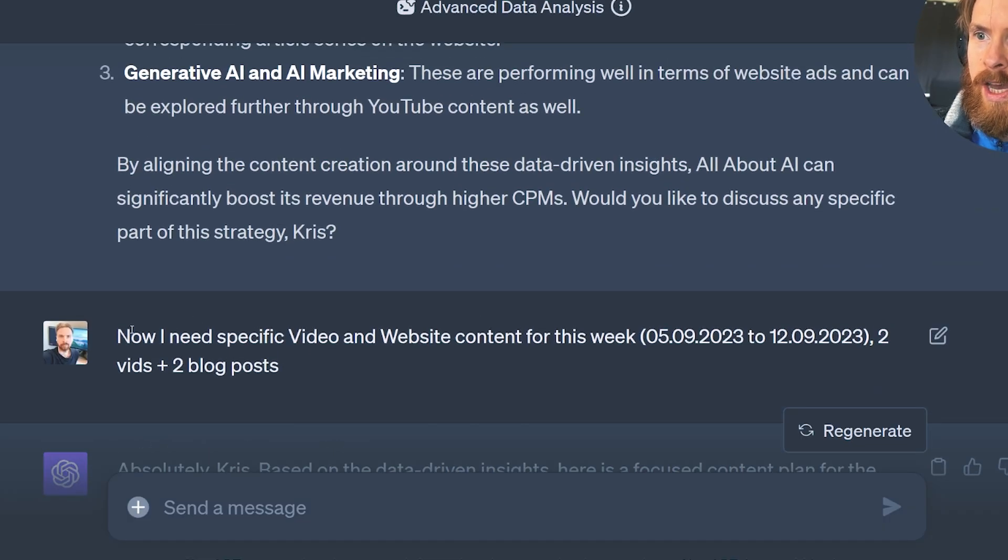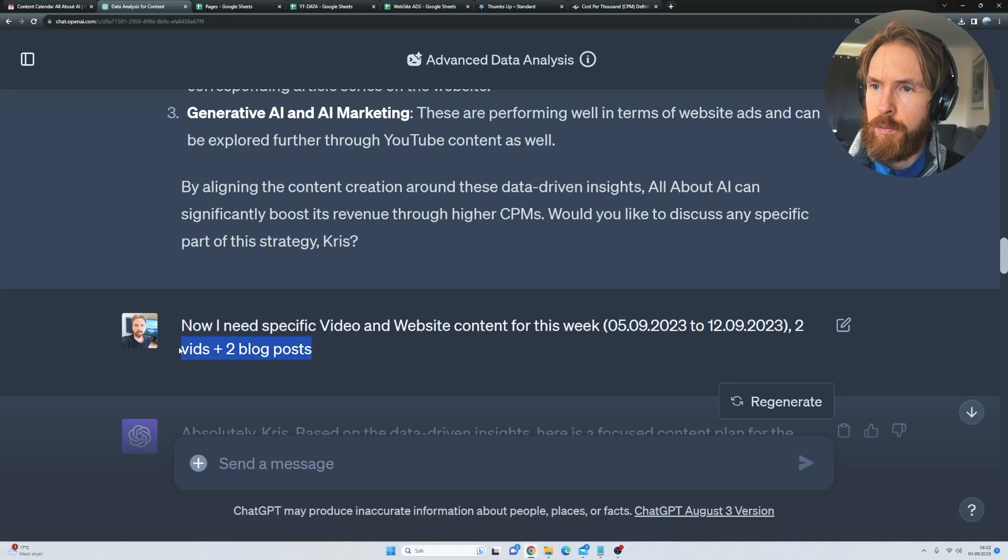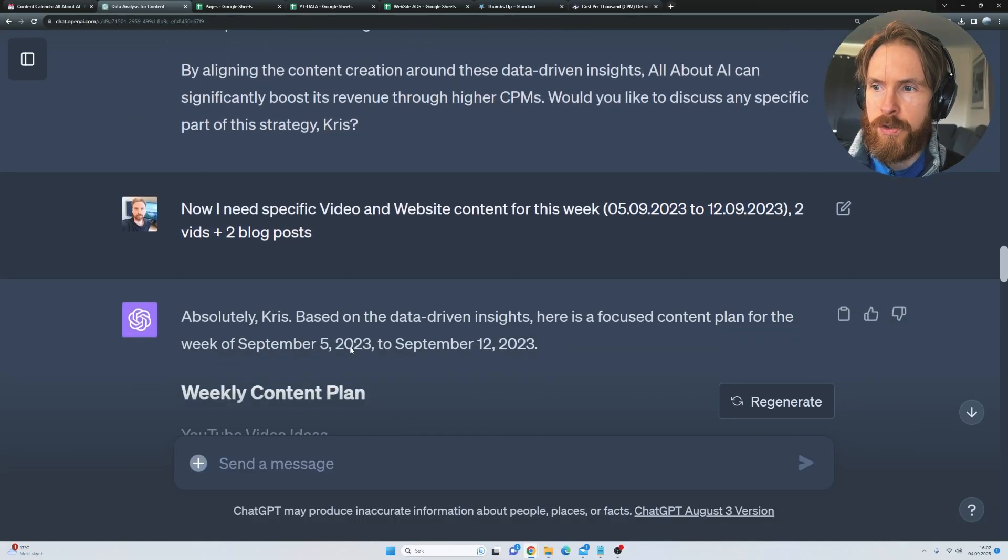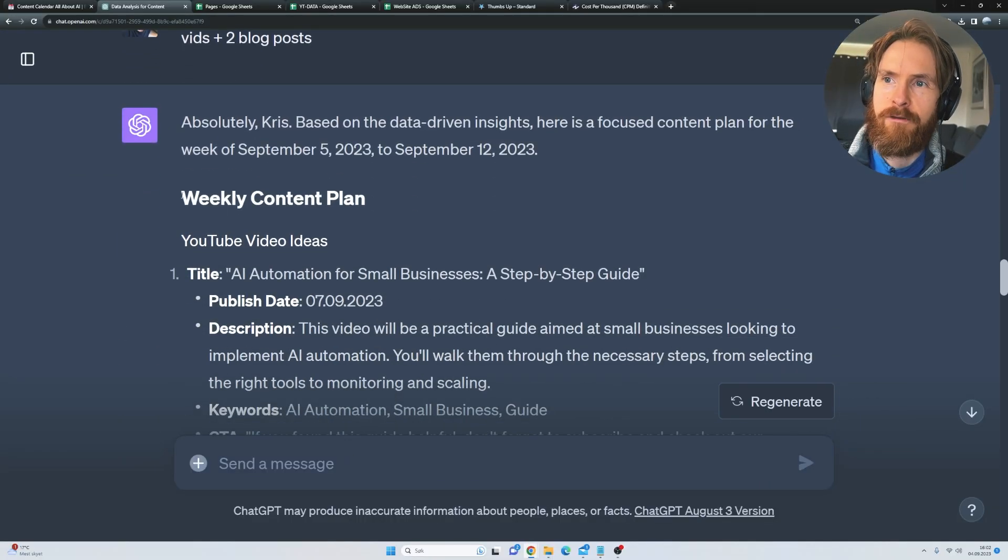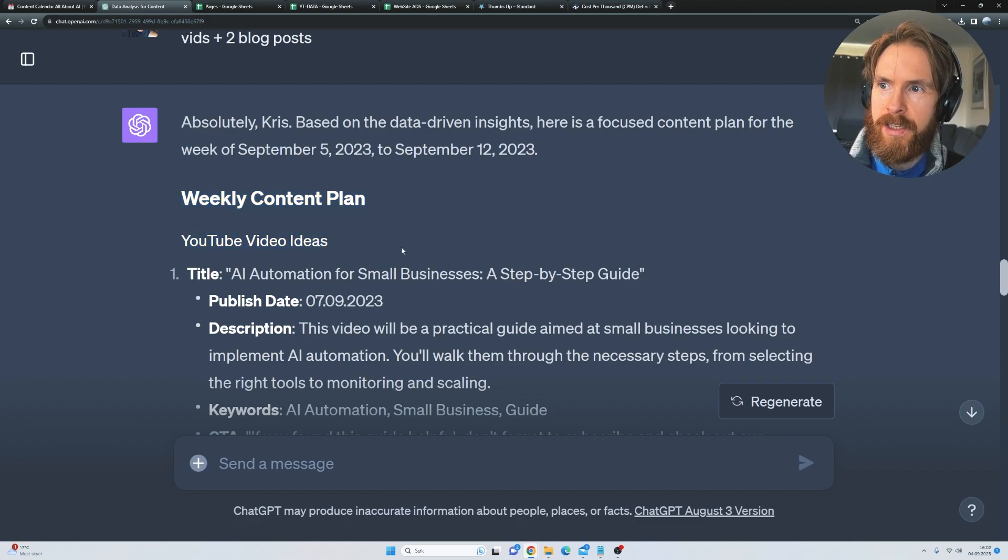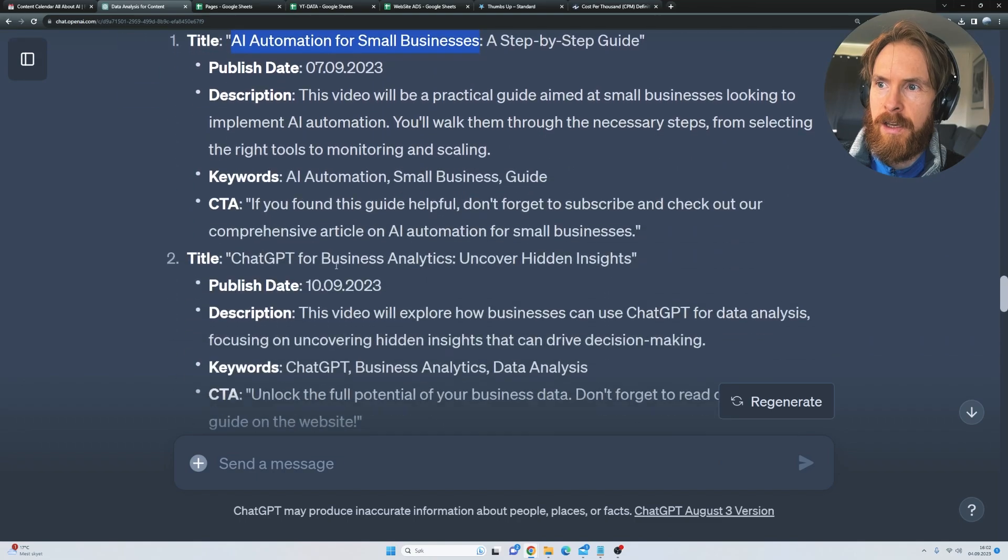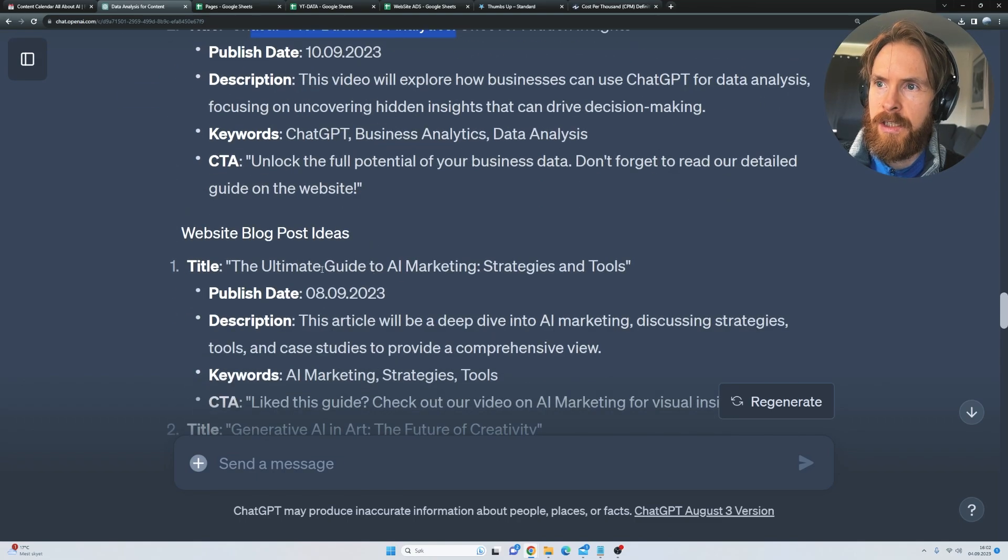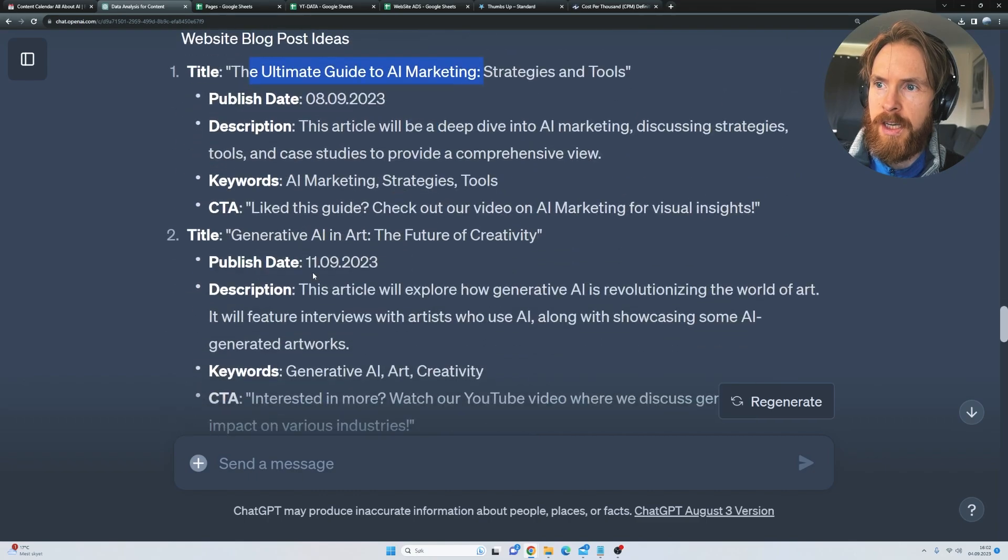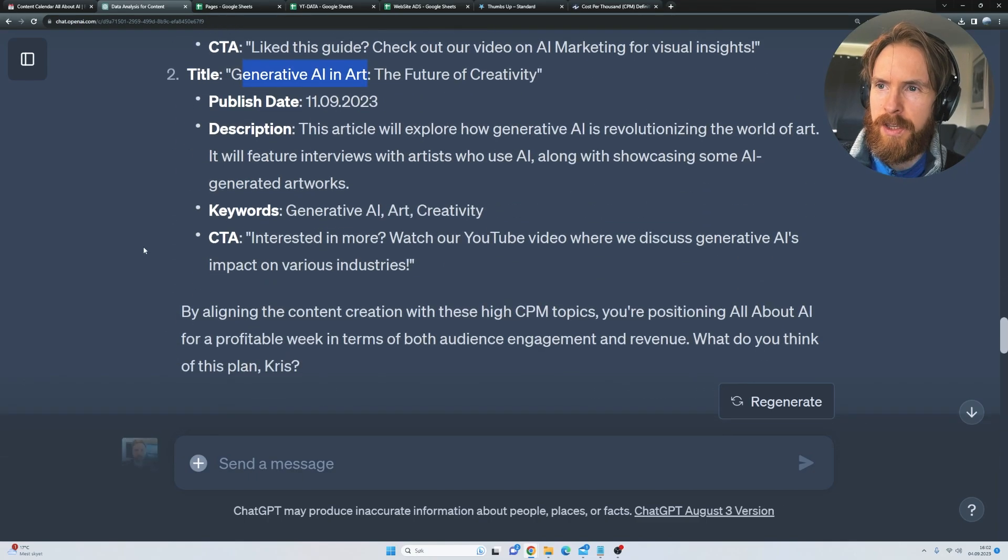And then I go ahead. Now I need specific video and website content for this week. I just took next week. Two videos plus two blog posts. And then we get a weekly content plan, right? So we have some YouTube video ideas, AI automation for small businesses. We have ChatGPT for business analytics.